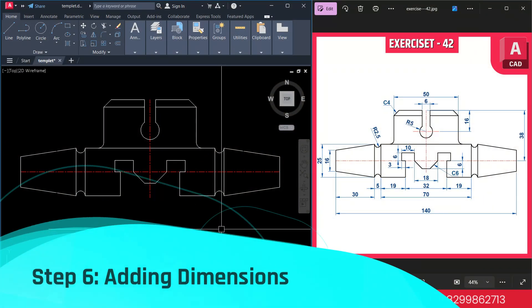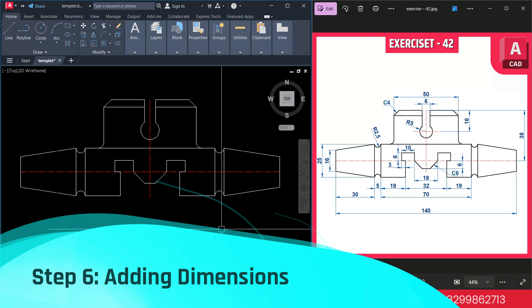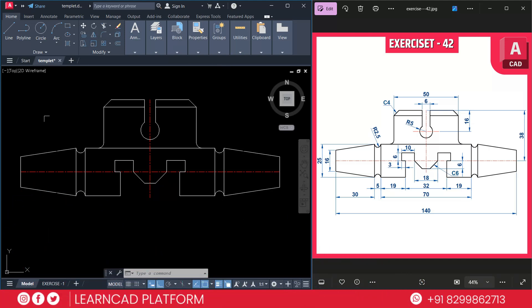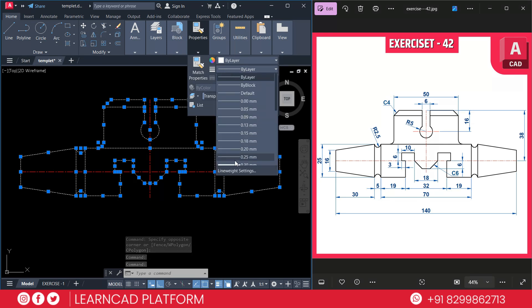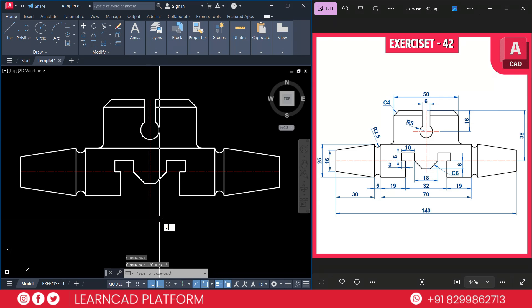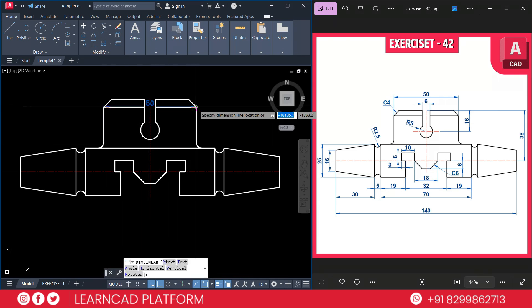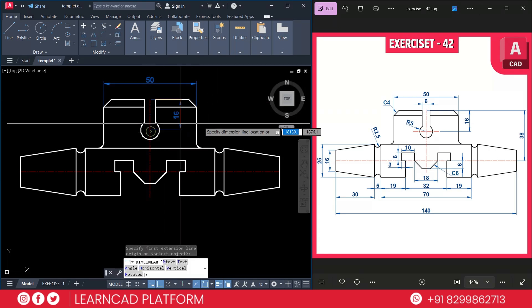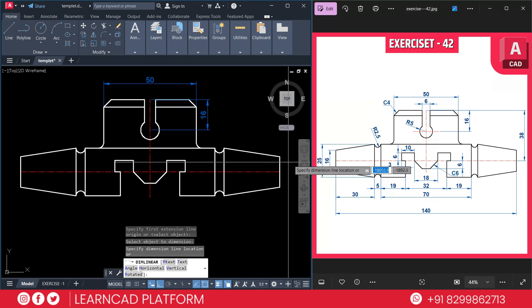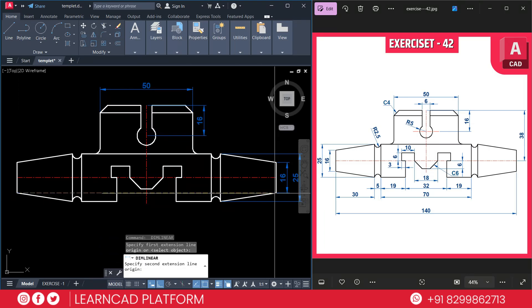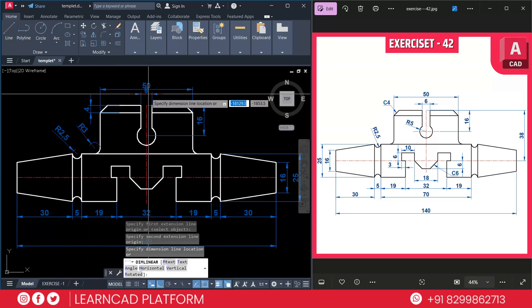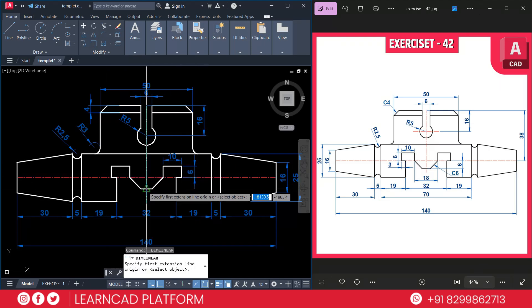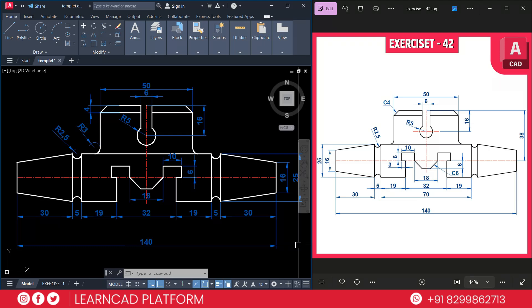Step 6: Add dimensions. Before adding the dimension, select all your sketch except the center lines, go to properties and add a line thickness of 0.30. Now add dimension using DLI for dimension linear command — from here to here, same as from here to here, and also from here. Ensure that text size is readable by adjusting the dimension scale in the dimension style manager.